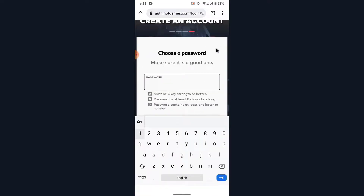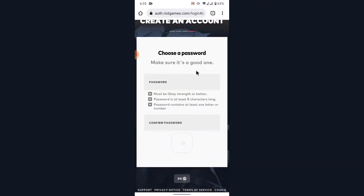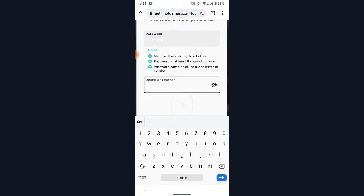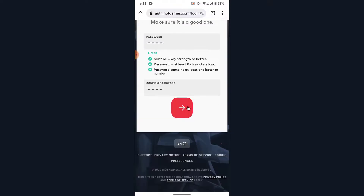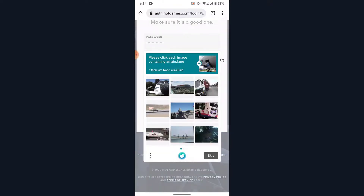Once you tap on Continue, you'll be asked to create a password for your account. Go ahead and create a password, then confirm your password by re-entering it. Once you've created and confirmed your password, tap on the Continue button.